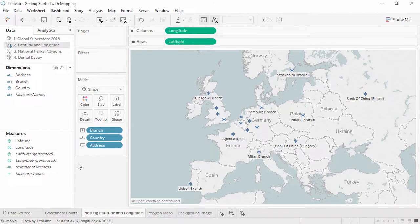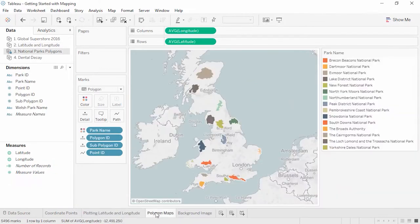The videos on expanding Tableau's mapping capabilities and custom geocoding go into more depth. Locations can be plotted on a map in two ways: as a point or mark to represent the entire area, or a polygon covering the area. Tableau has polygon data, or filled maps, for many geographic locations built in. It's also possible to provide your own polygon data to create custom polygon maps, such as a map of national parks in the UK. Check out the polygon maps video for more information, including creating custom territories on maps.